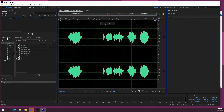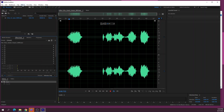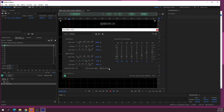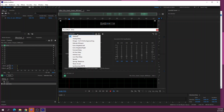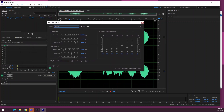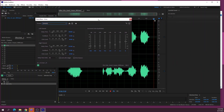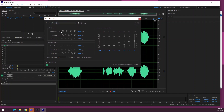Over on the left side we've got the media browser where we can find our files, and we've also got the effects rack. There are also effects up the top. The effects rack is where we can apply multiple effects to a track. I'm going to click on it and add a bit of echo to this track. If I select it, the effect controls for echo come up and we can see what it does.